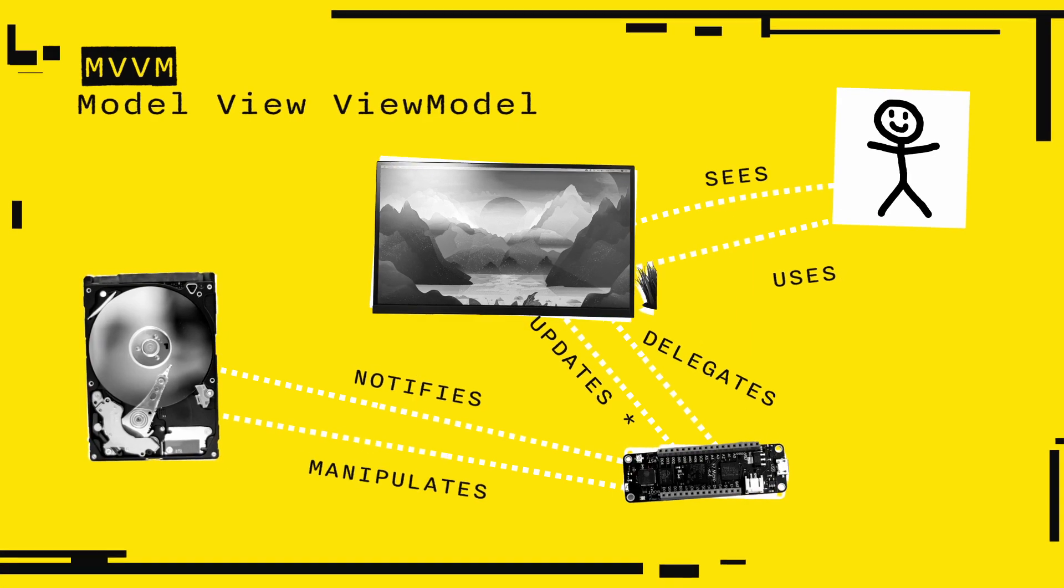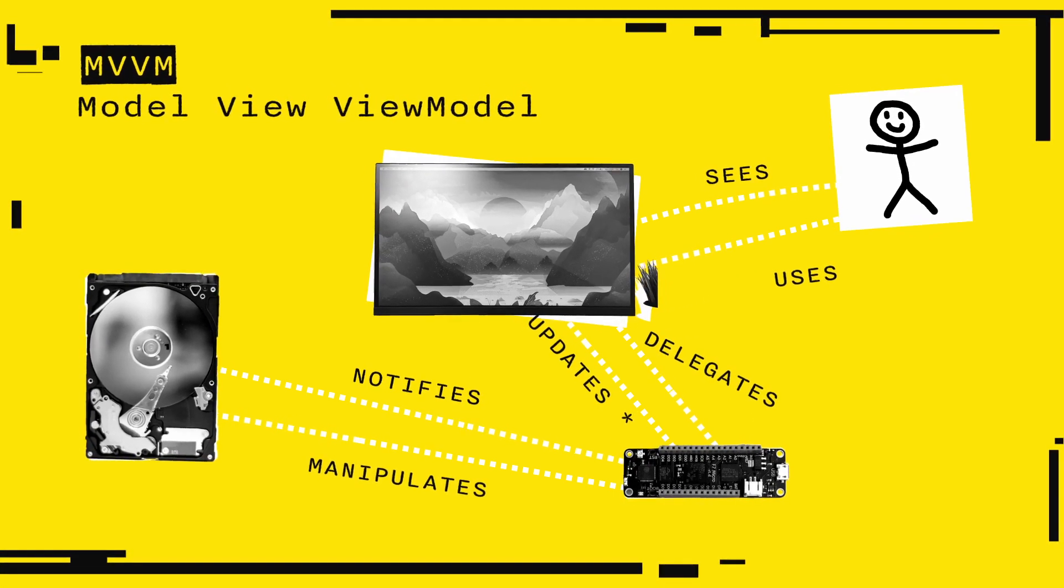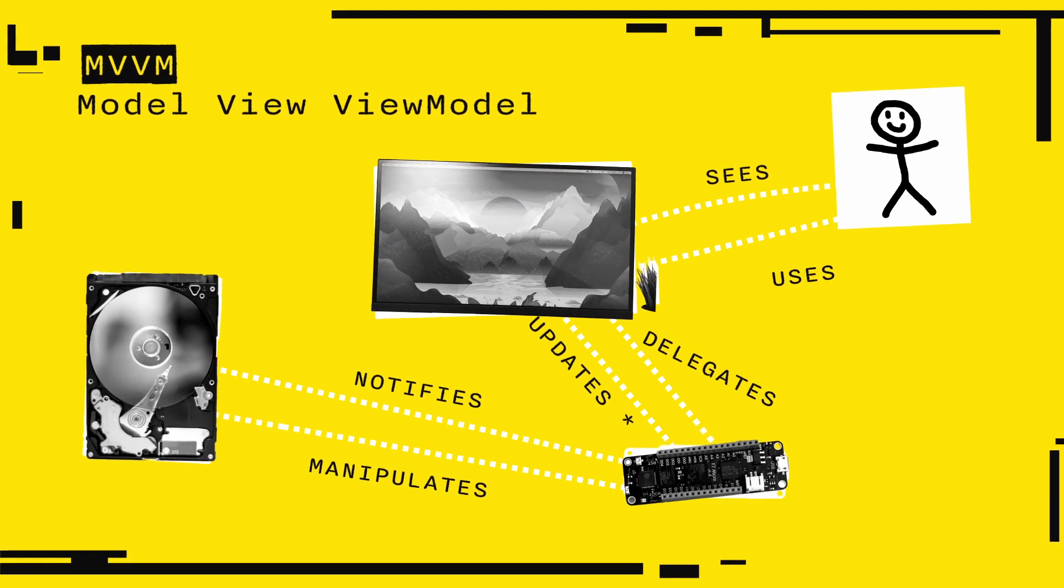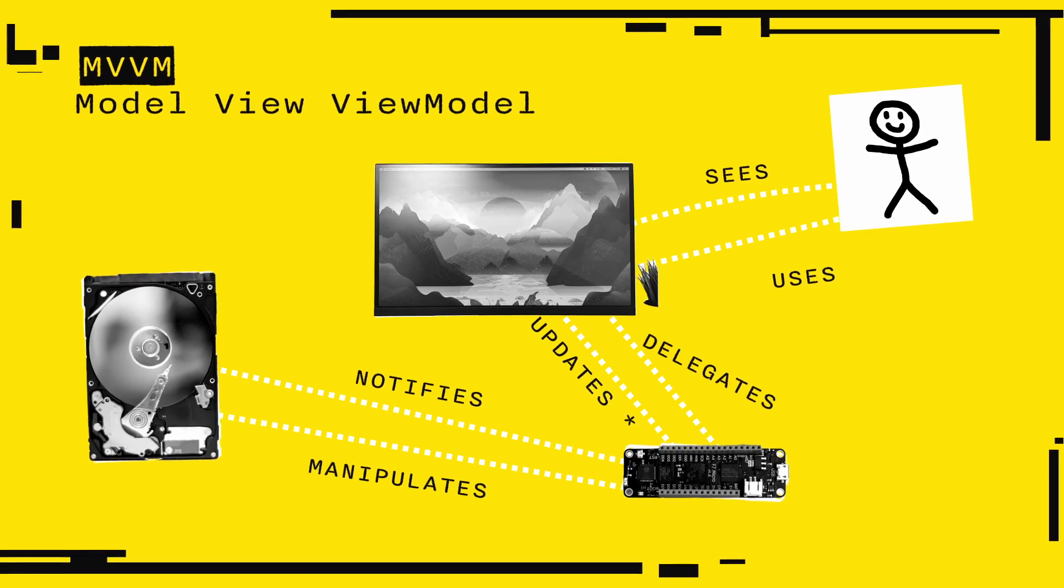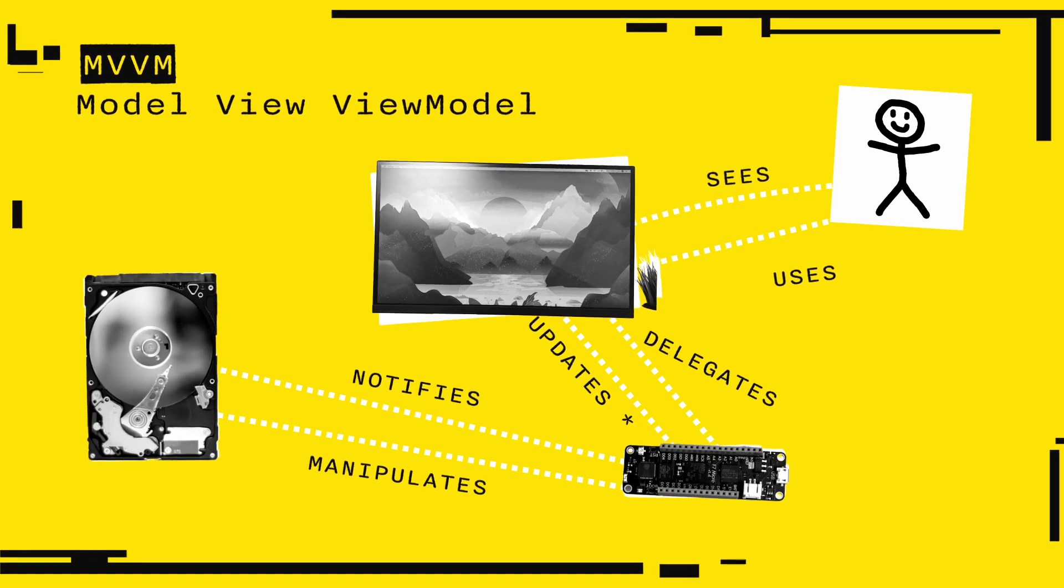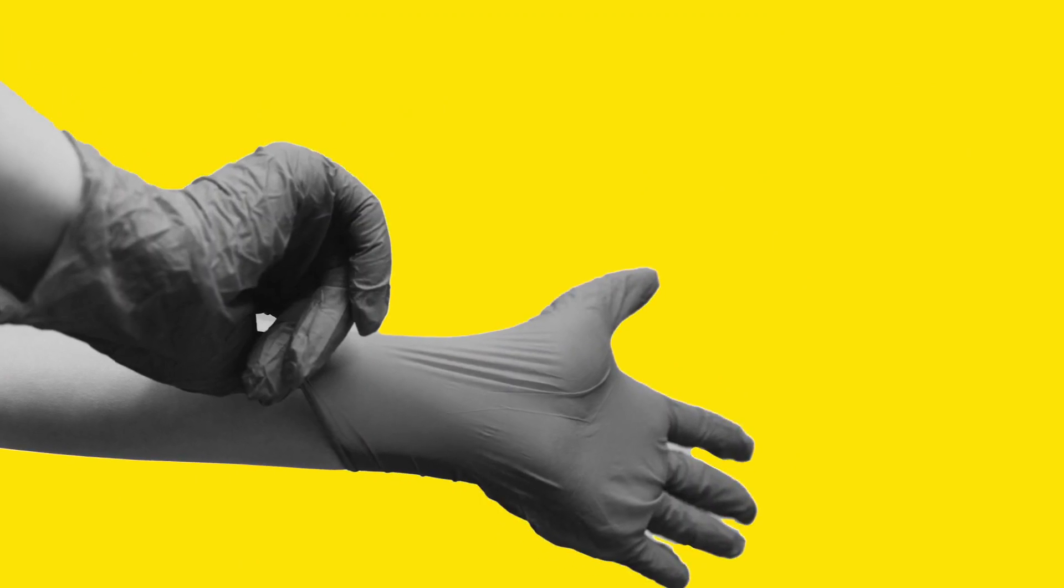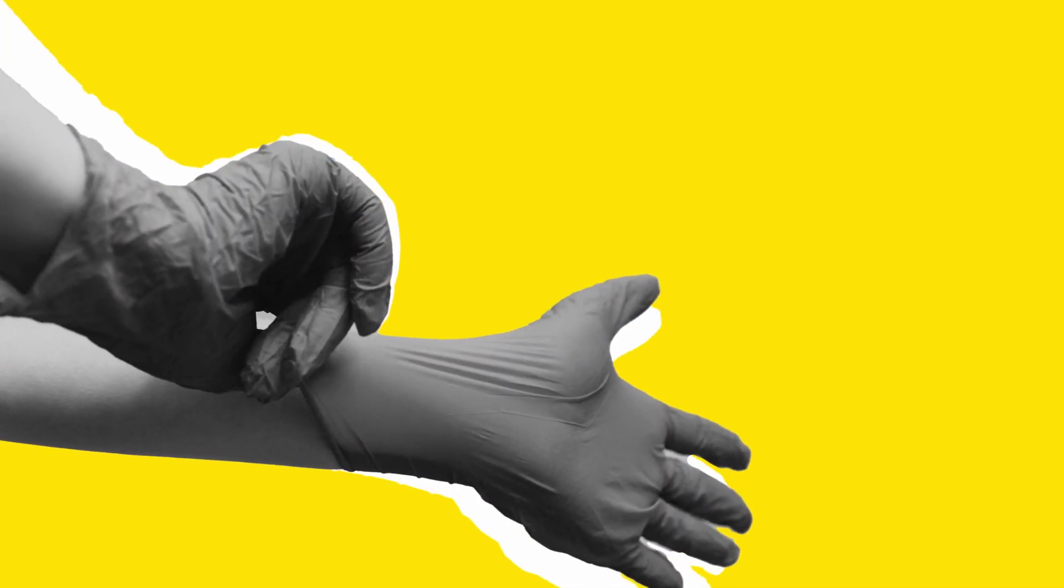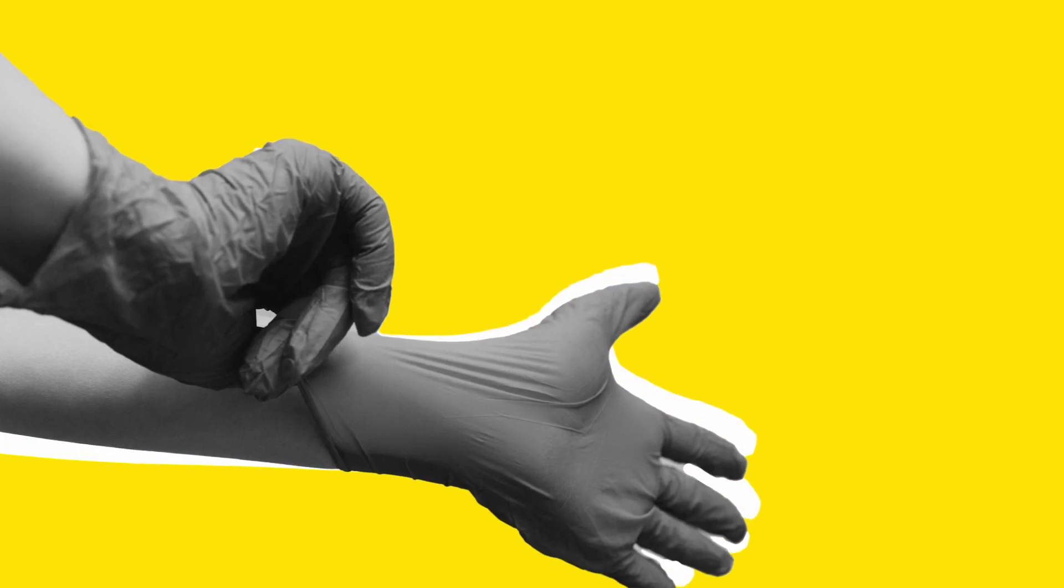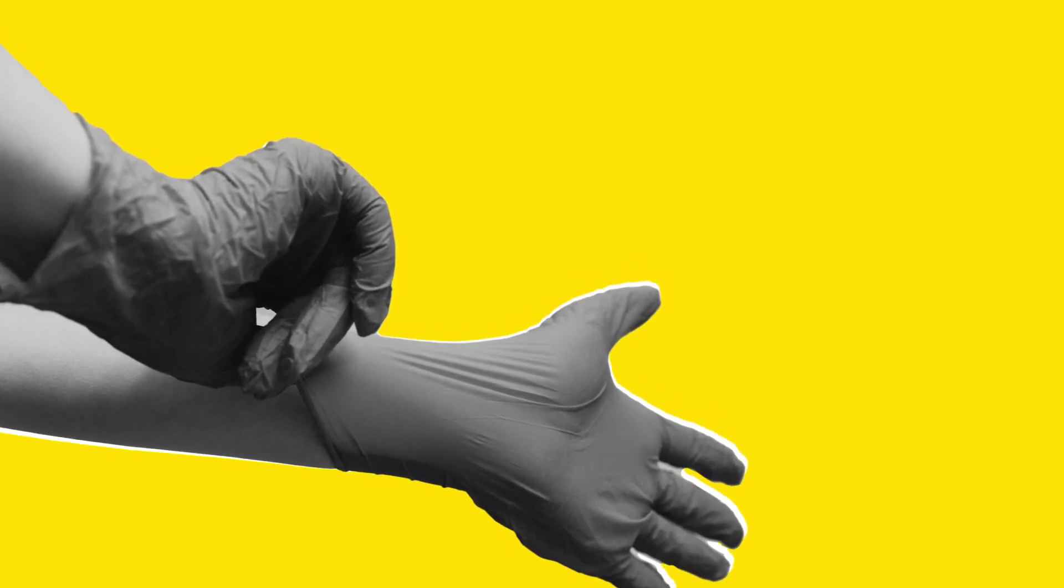The view model handles the input, manipulates the data from the model and makes it fit into the view. Usually, the connection between the view and the view model is done via data binding. What is also important in MVVM is that multiple views can talk to the same view model. This is the one we are going to implement, or at least attempt to implement.